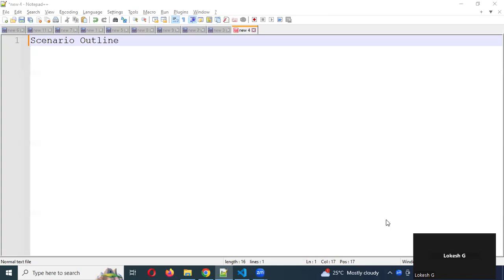Welcome back. Today we are going to discuss how to do Scenario Outline and Parametrization — we can call it that as well.